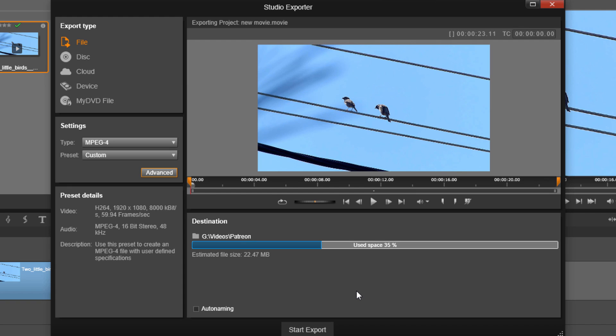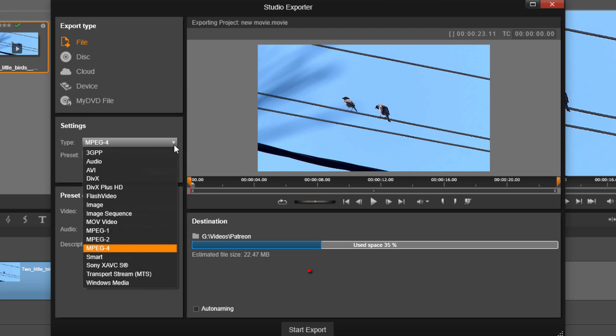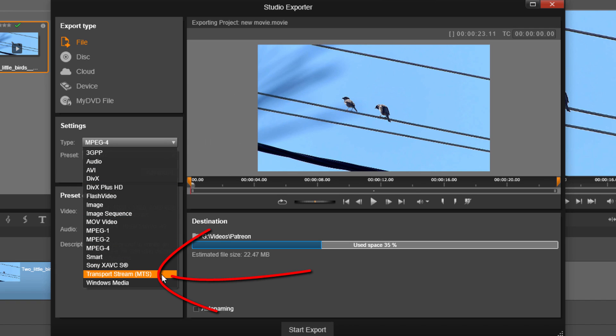Now another way that you can do this with a different file format, which is MTS or transport stream, is you can just change your type to transport stream. And then it will automatically give you the option for choosing 60p because it recognizes it from your project settings. So if I go to type and I select transport stream, which is an MTS file.